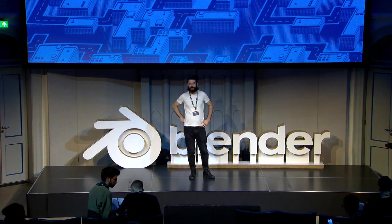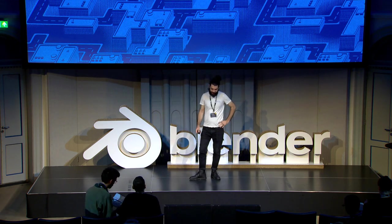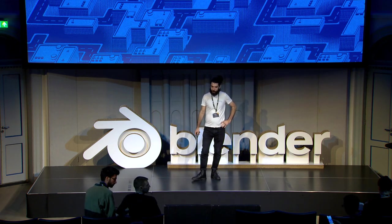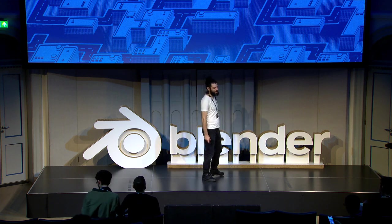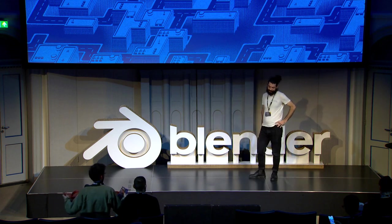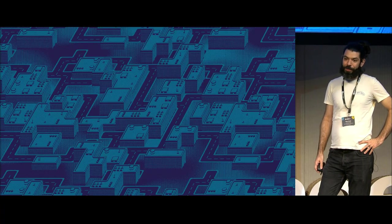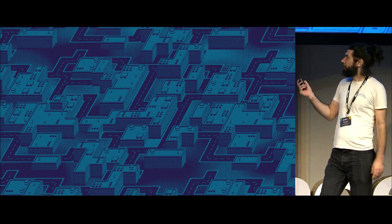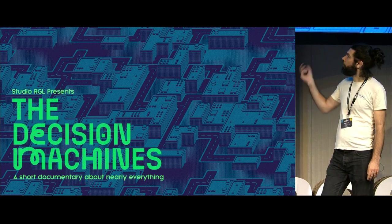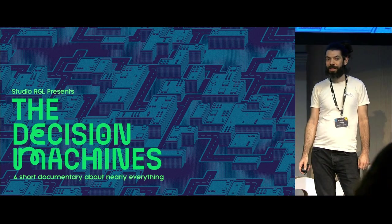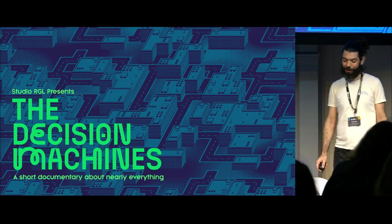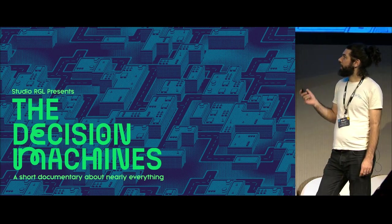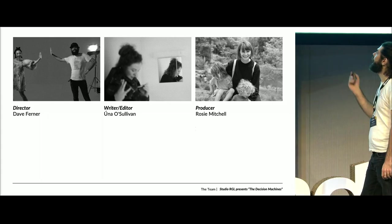Okay, can you hear me all right? Thanks for coming. We just converted all of these slides two minutes ago to PowerPoint, so I have no idea if this is going to work, but let's give it a try. I'm Dave Ferner, I'm creative director at Studio RGL in London, and we're making this little documentary up here. It's actually my first Blender conference and really excited to be here.